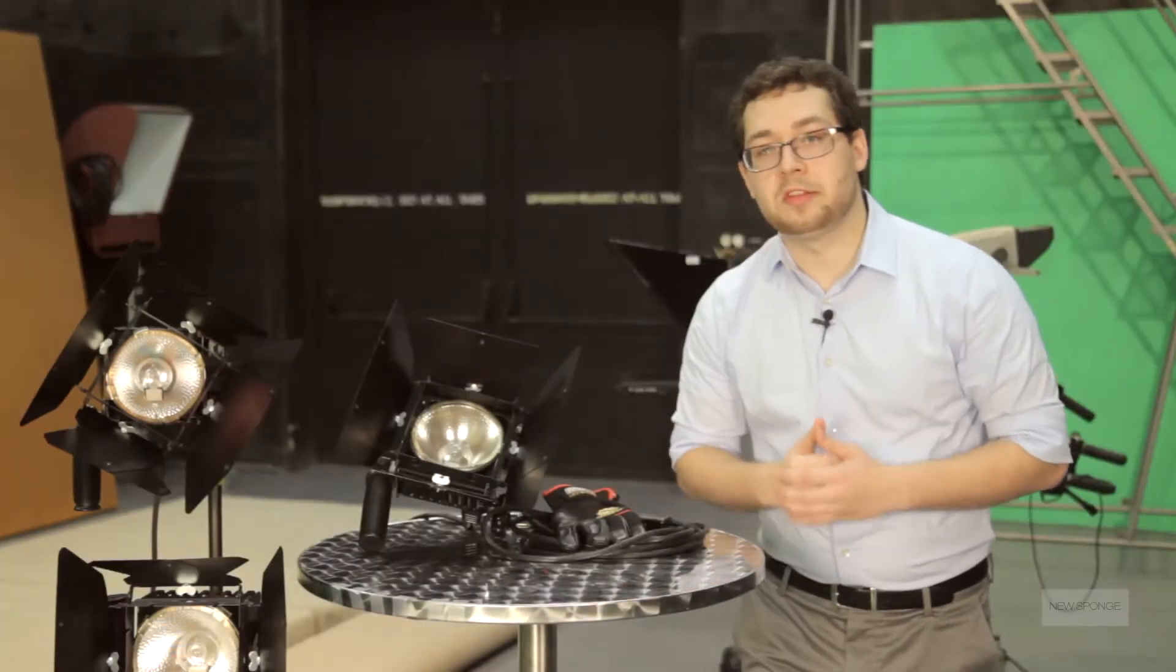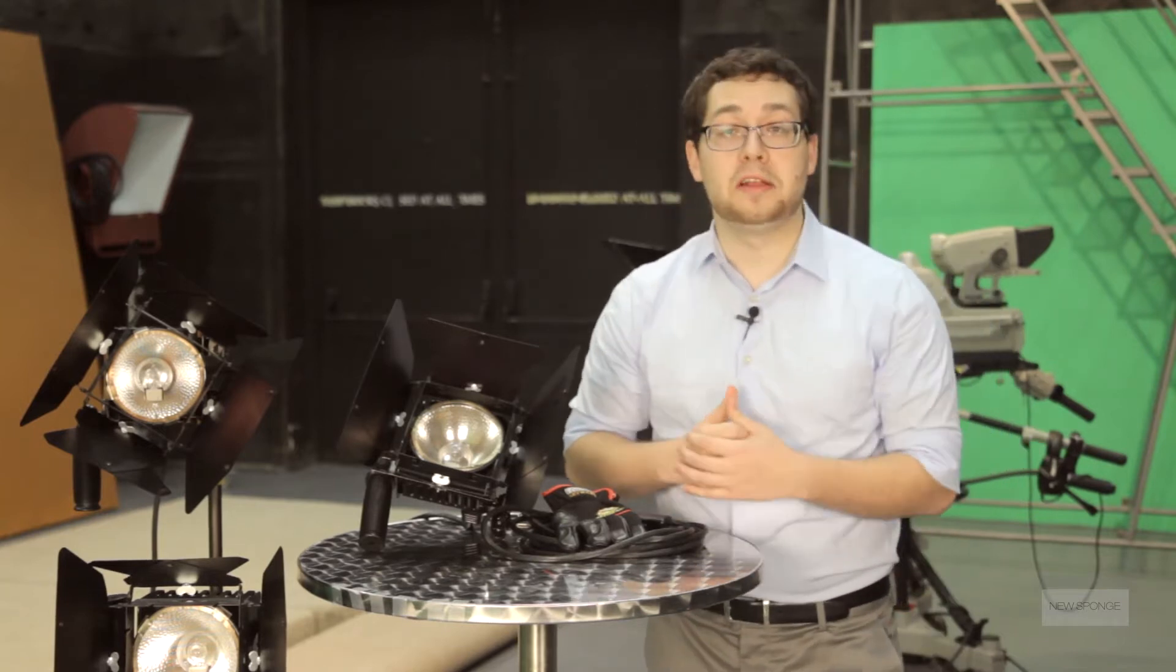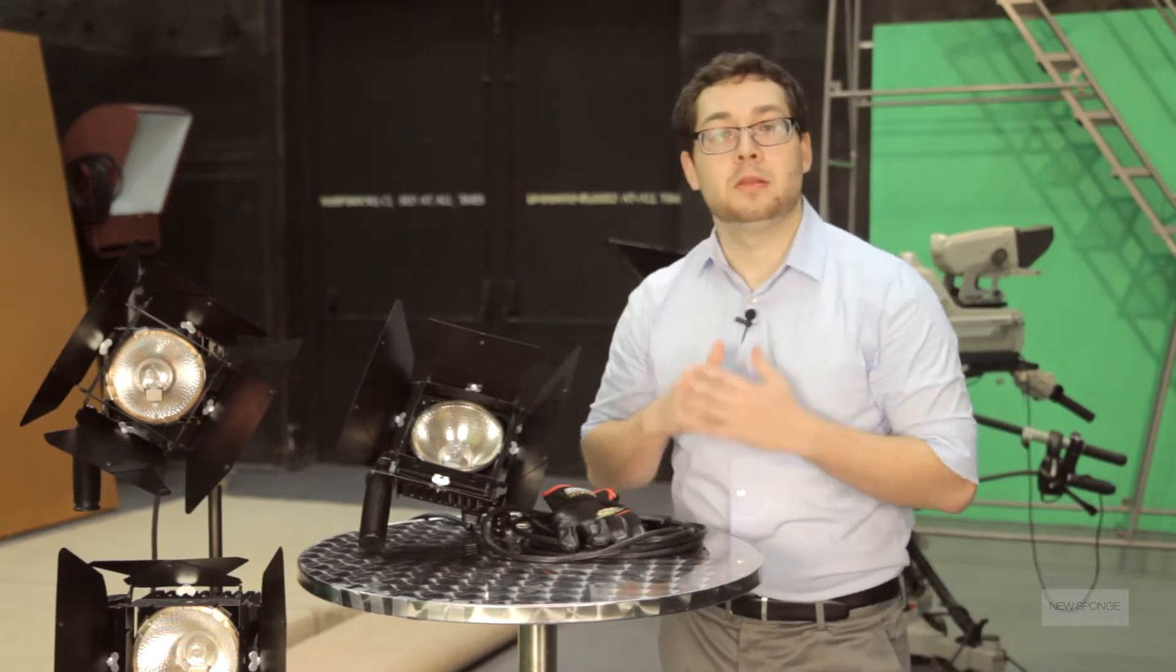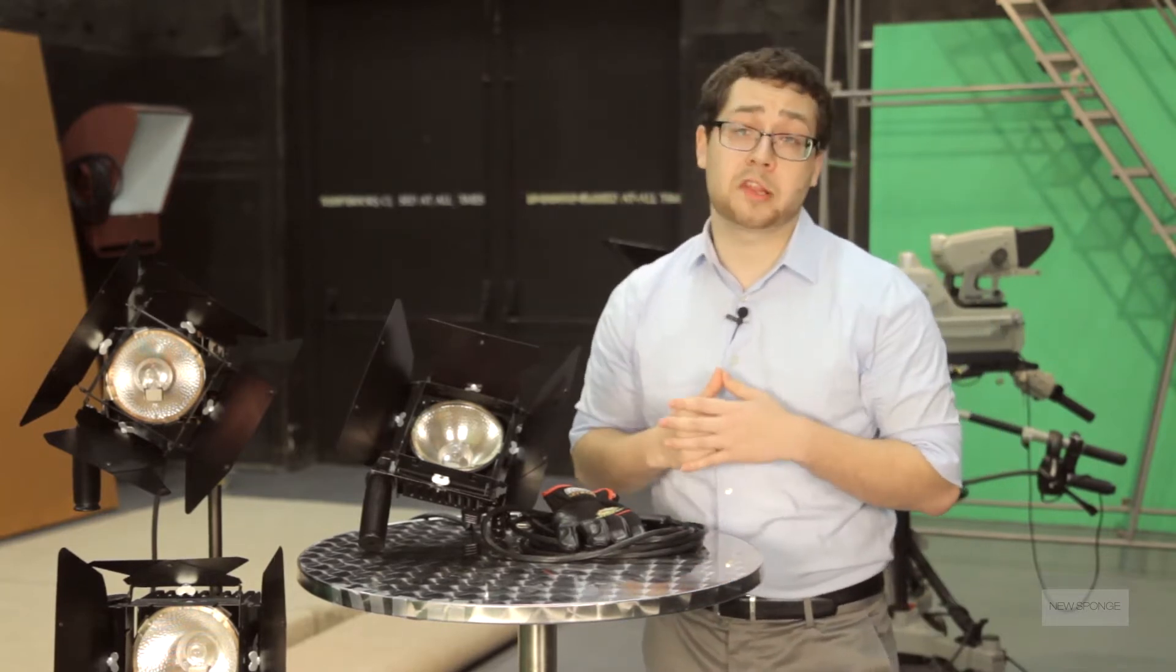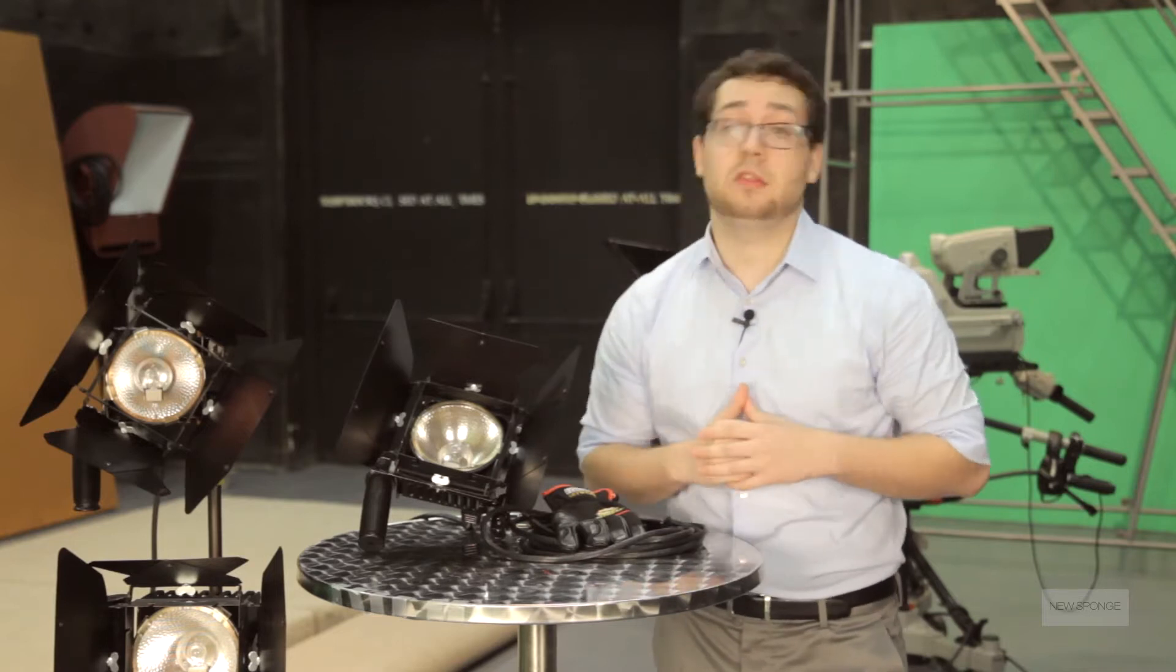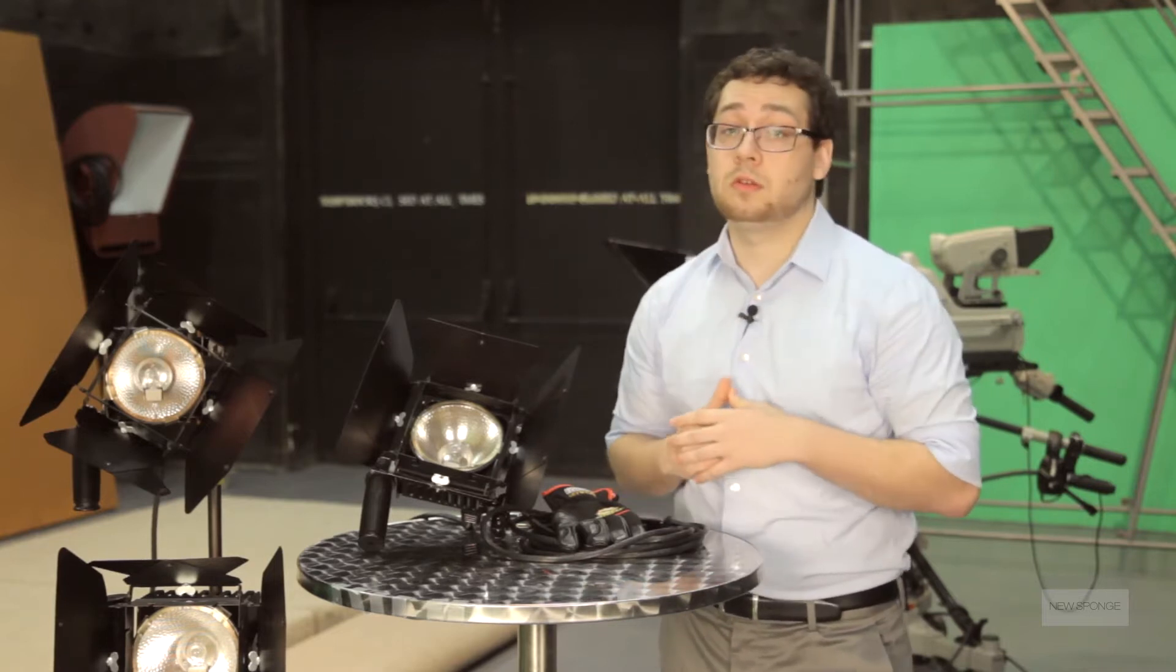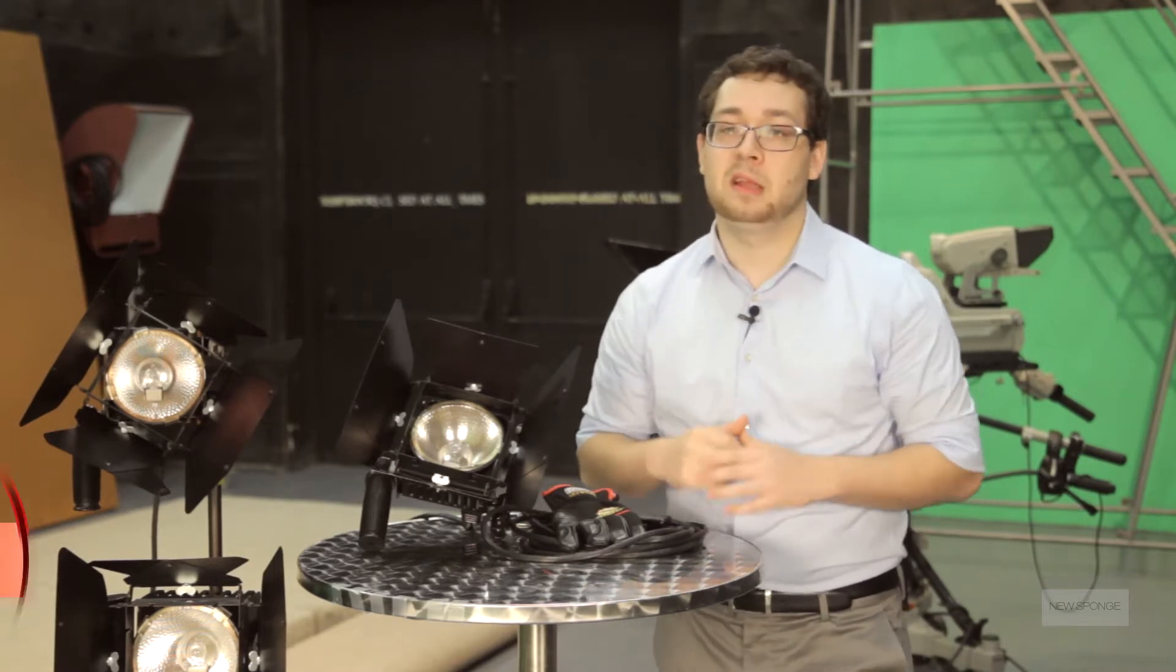With digital film sensors becoming so powerful in low-light situations and prime lenses being used to improve exposure, an area that often gets overlooked in digital cinematography is lighting.